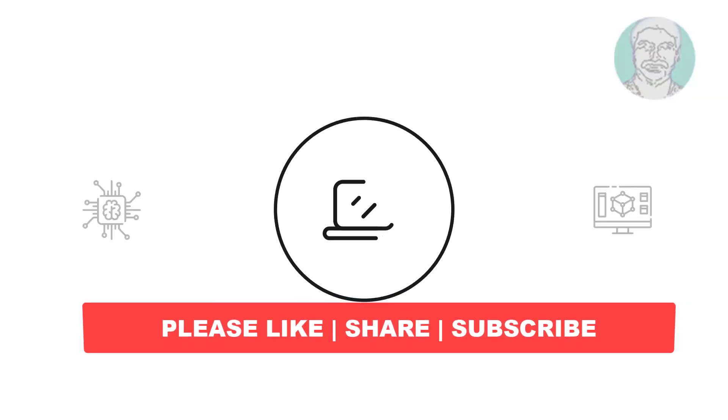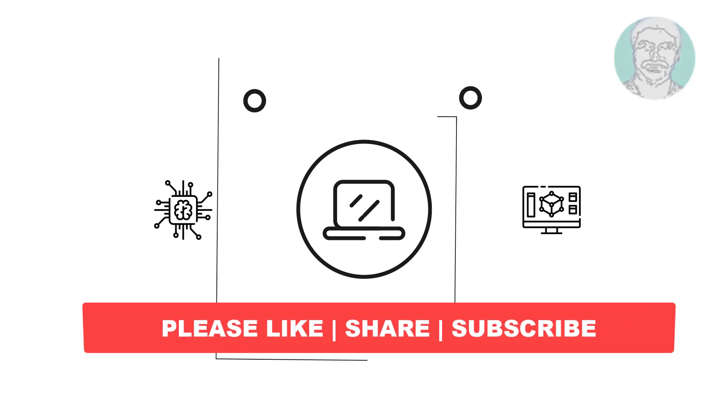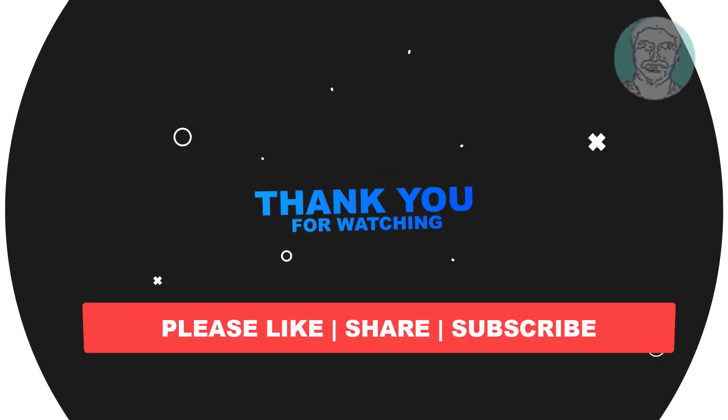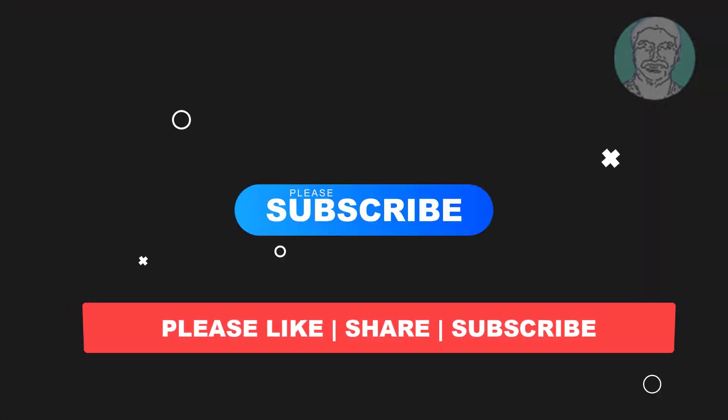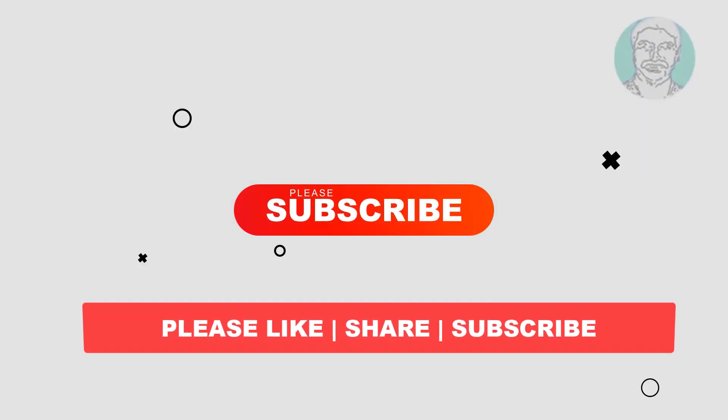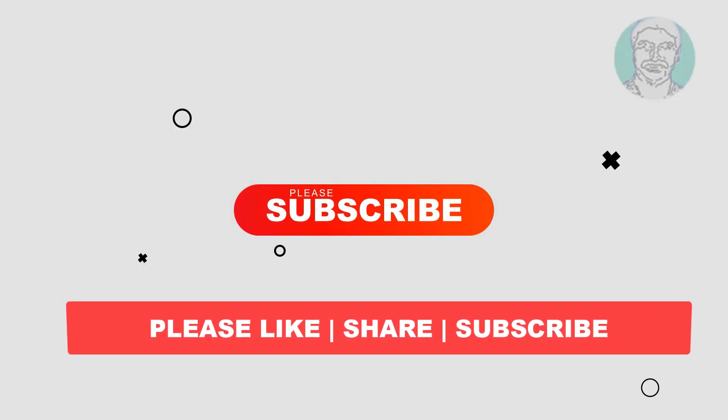I hope this video tutorial helps you. Please like, share, and don't forget to subscribe to my channel. Thank you very much, see you next video.